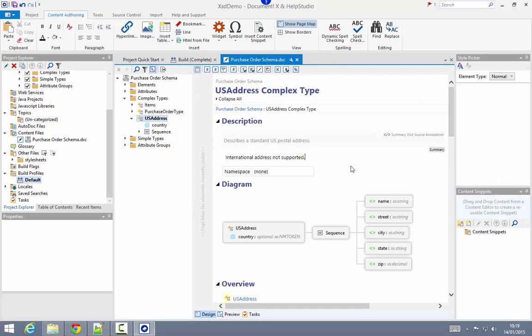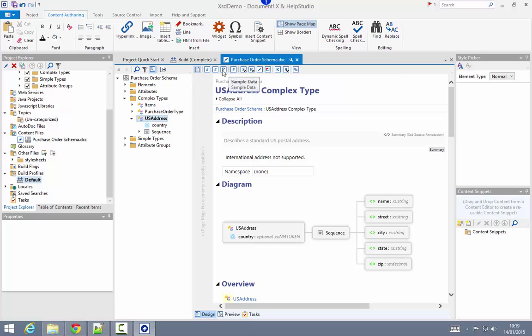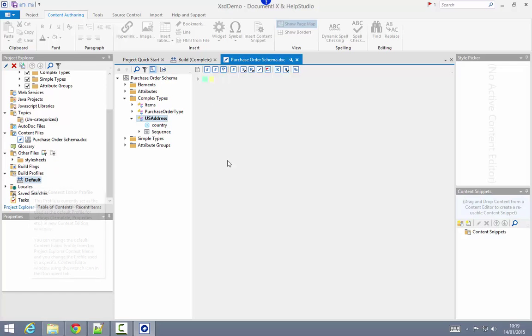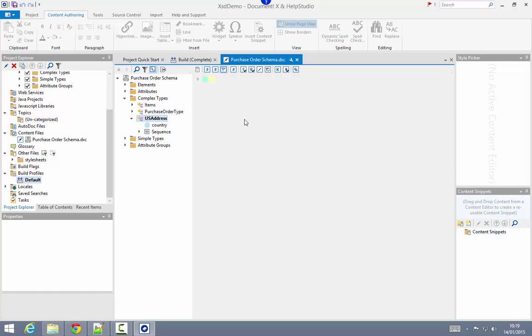Beyond the textual content, I can use additional content items here in the content file editor to, for example, exclude items from the content. I can set a simple flag to exclude items. I can add build flags that will, in combination with the filtering page in the build profile editor, allow me to do more complex rule-based filtering.